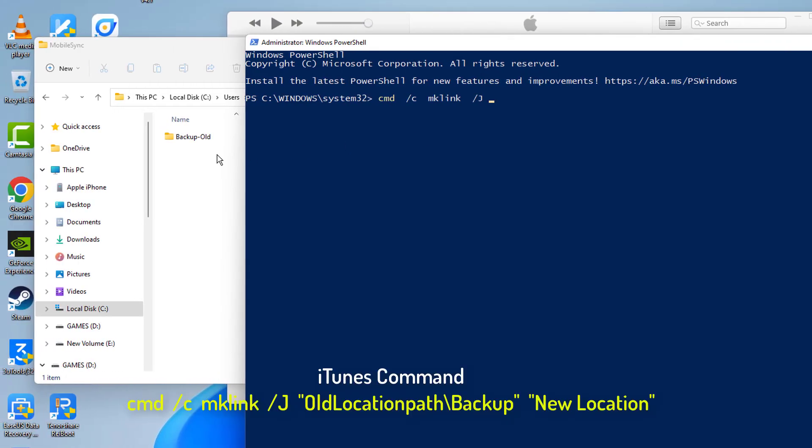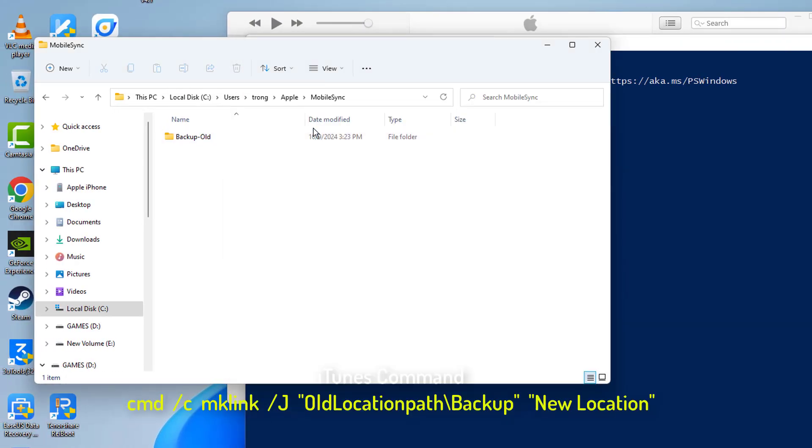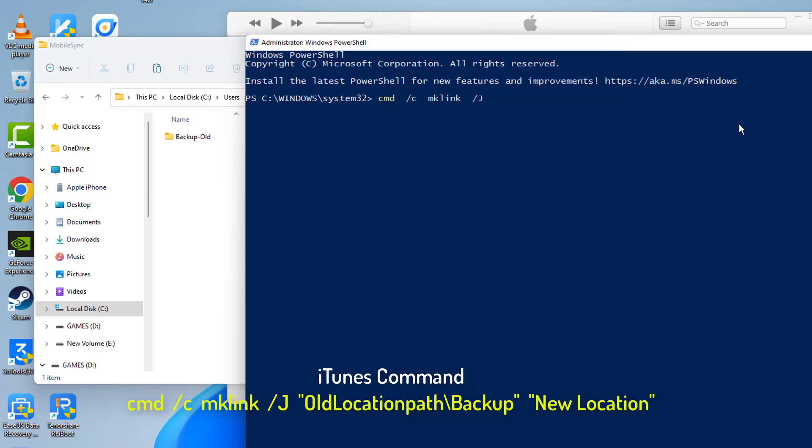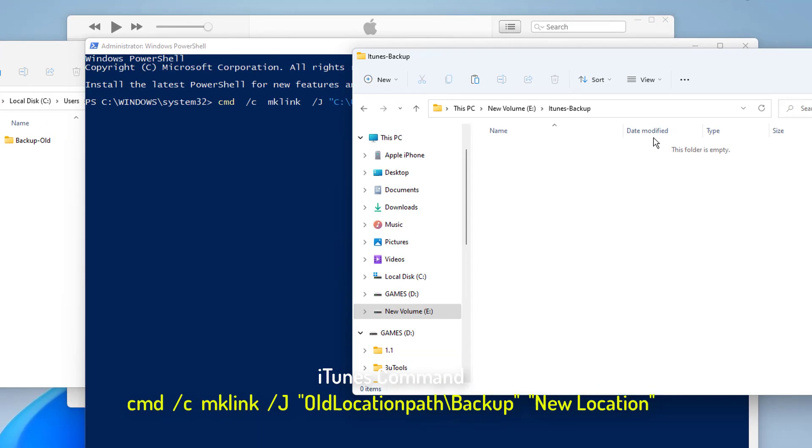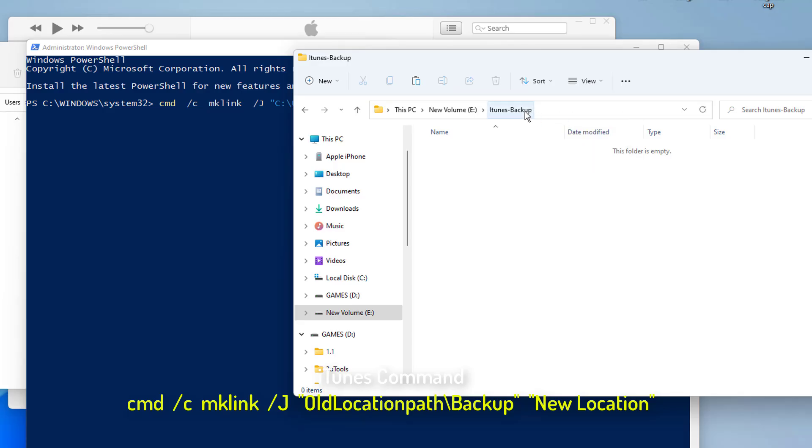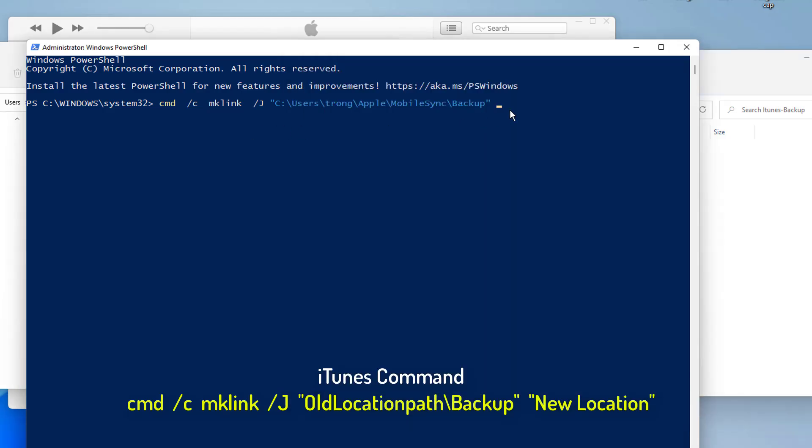Since I cannot direct iTunes to save here directly, I have to use a command to have these backups brought here by iTunes and then automatically transferred to this particular folder. And to do that, we're going to use this command. This is a command I will leave linked in the description below. Basically this command contains a redirection, or a junction, basically moving files automatically from the old backup location to the new location.